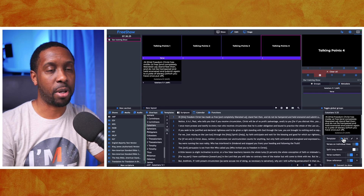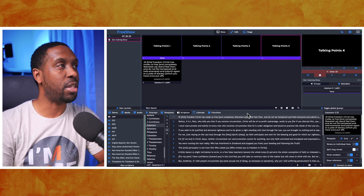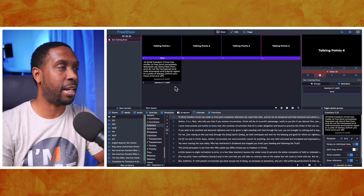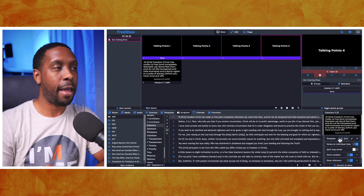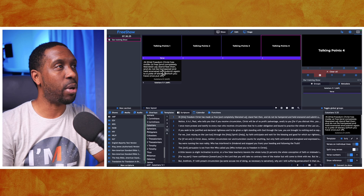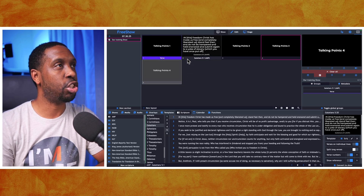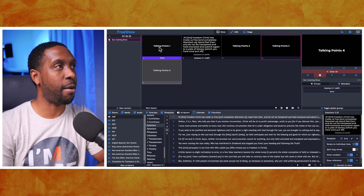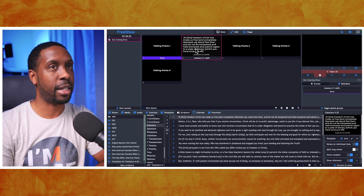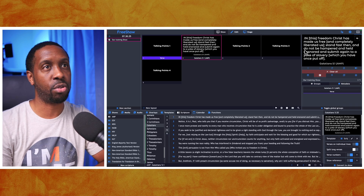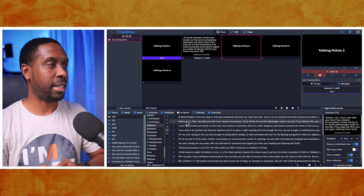The way that slide looks will be based on the template you have preset. By default it'll be a regular scripture template. If the verse is running over and there's not enough space, you can make adjustments to your templates. That's the easy way to add scriptures. If you need to add a scripture in between two slides, just drag it to where you want it — so you can have Talking Point One, then a scripture, then Talking Point Two.